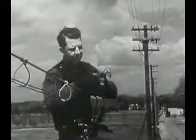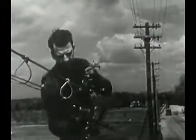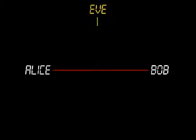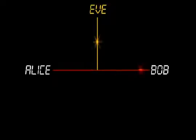Imagine two people who have never met could do an amazing trick. Alice and Bob are allowed to communicate over a line which is tapped, so any message they pass will be intercepted by Eve who is always listening.